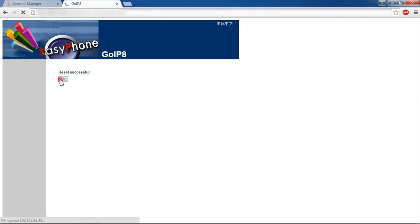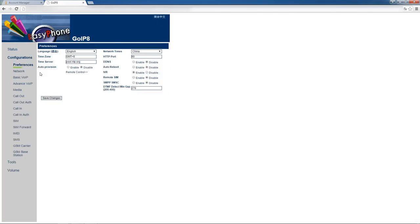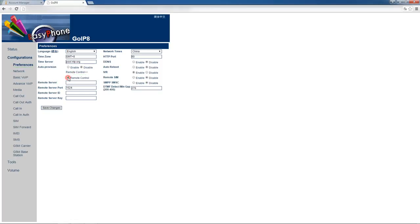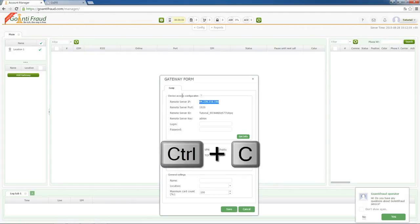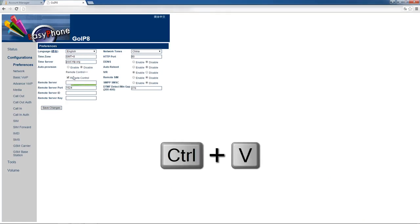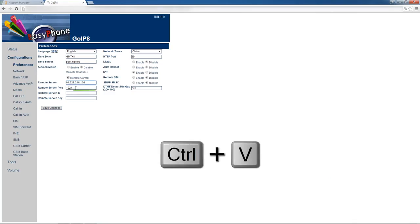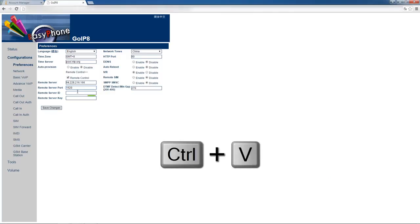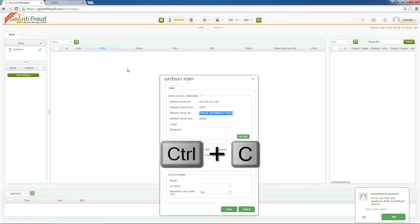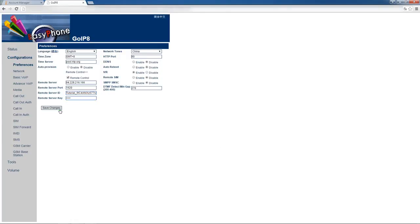After that, go to configurations. In the preferences tab, use remote control button and put a check mark. Now, one by one, fill up received data to the appropriate fields in web interface and push the save changes button.